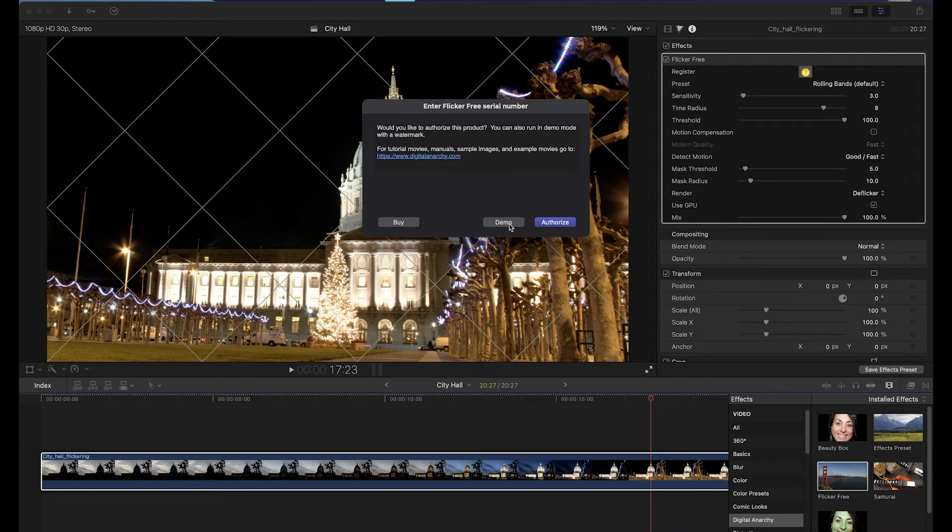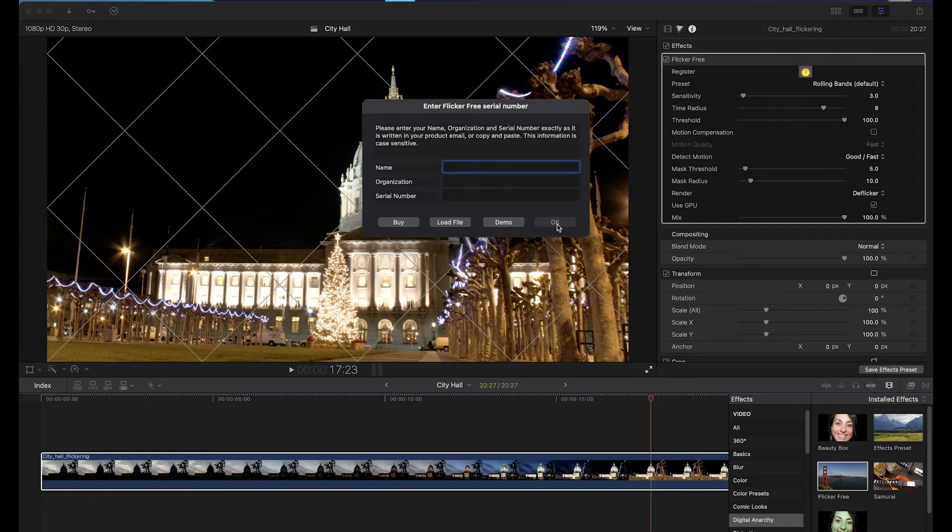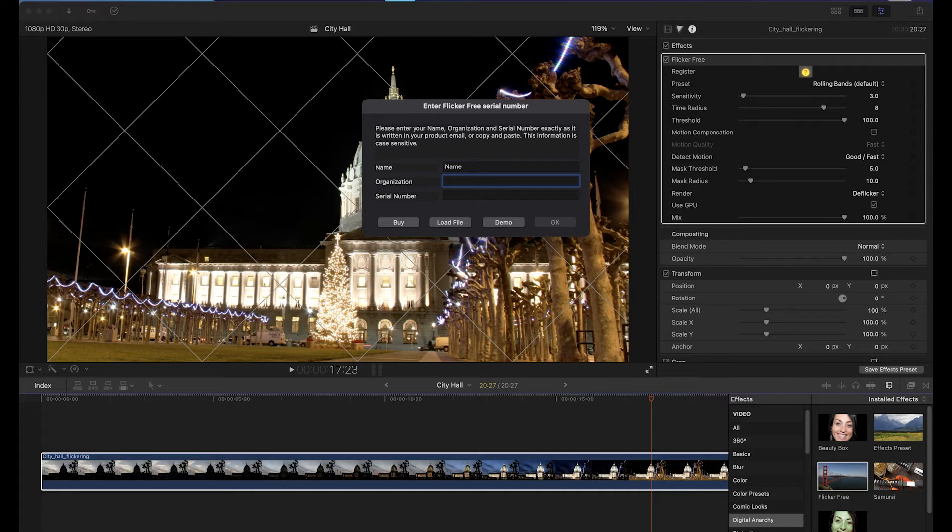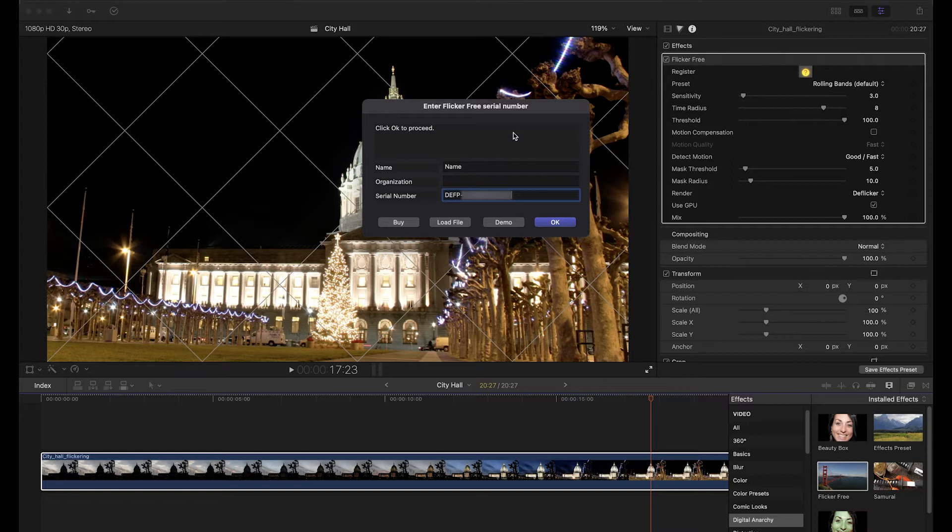After that, click Demo to keep using the demo with the watermark, or click Authorize to enter your name, organization (which you can leave blank), and the serial number. You can enter anything for the name, but you have to enter something. It doesn't have to match the name on your order.